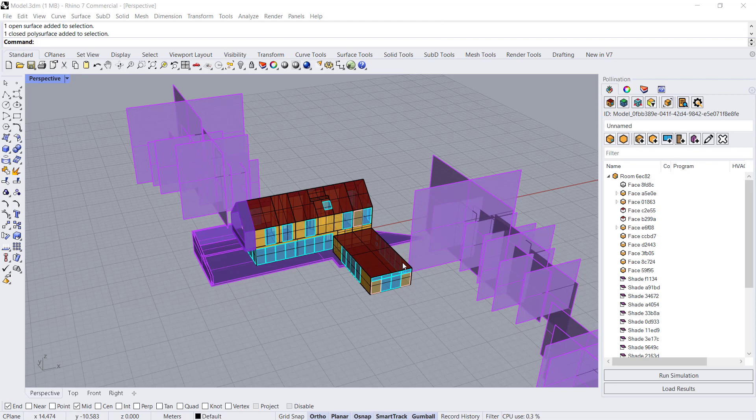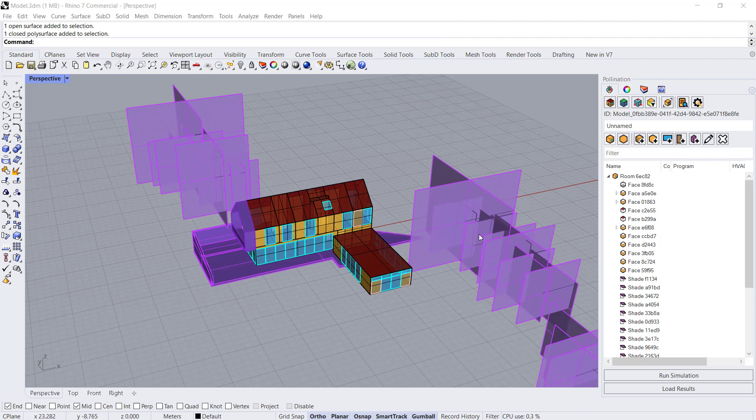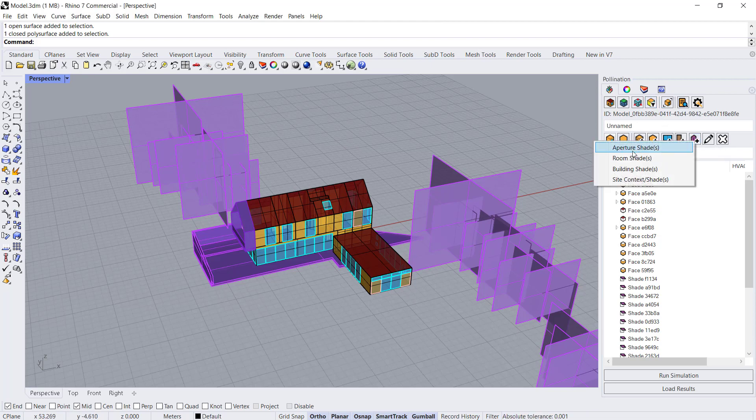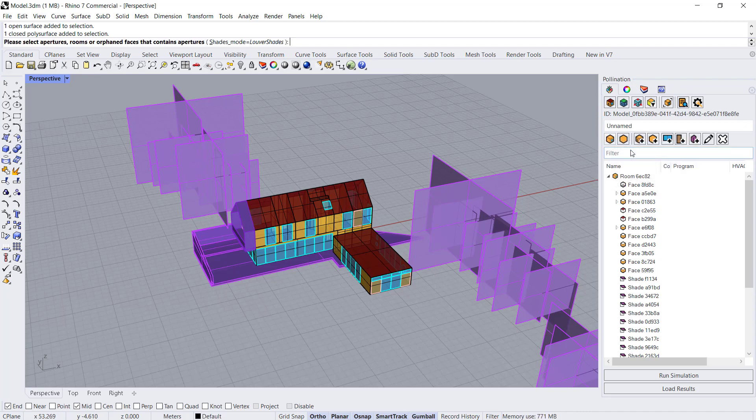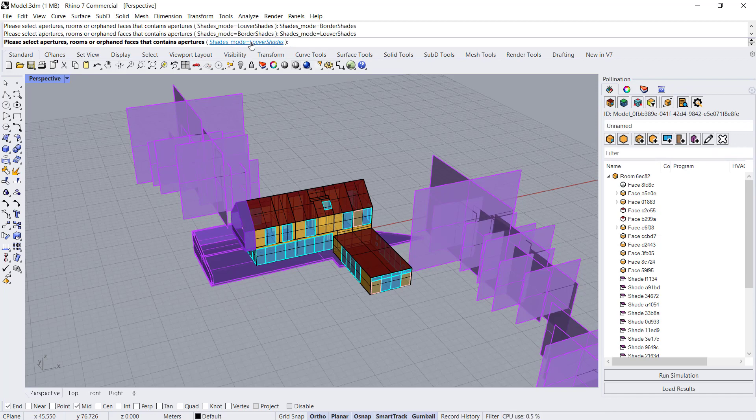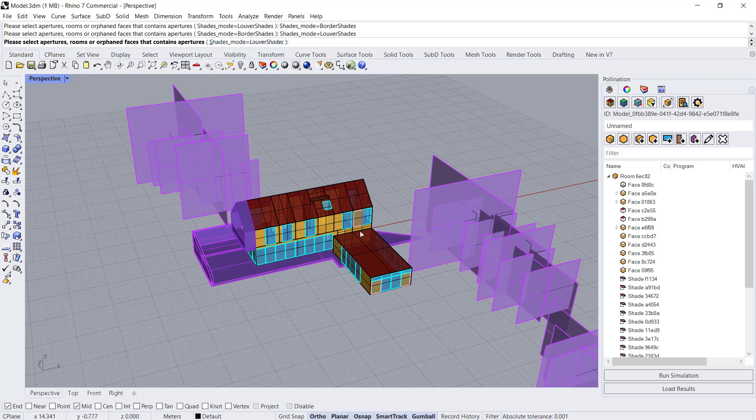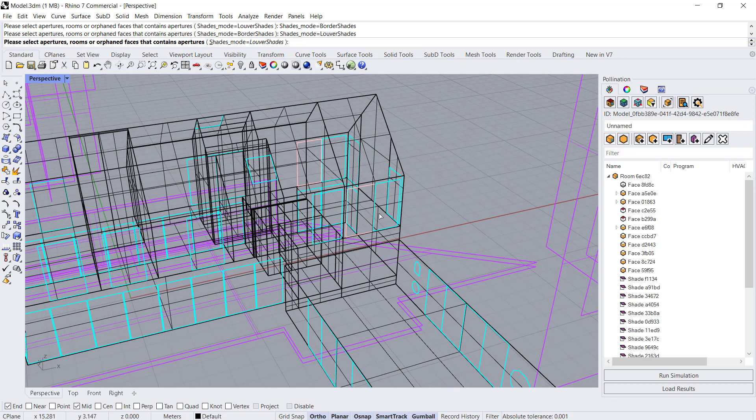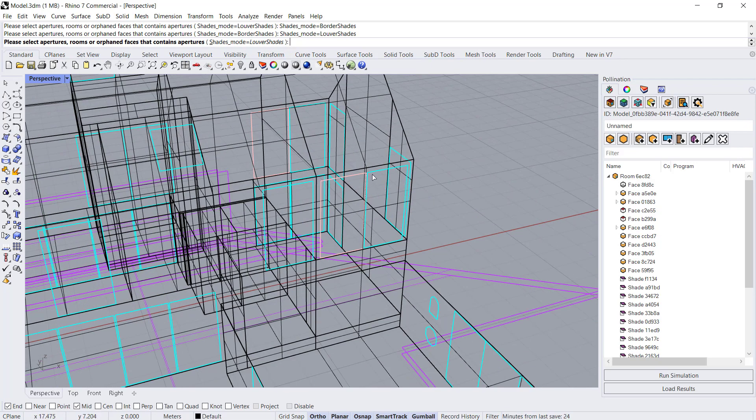Now the last thing I want to show you is the add new shade, the aperture shade command. It's interesting to see. If you click on aperture shade, you can do louver shades or you can do border shades as two options. So let's take a look at louver shades. I'm going to zoom in and select an aperture.